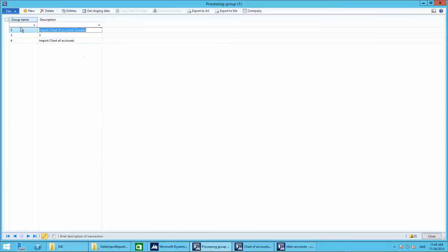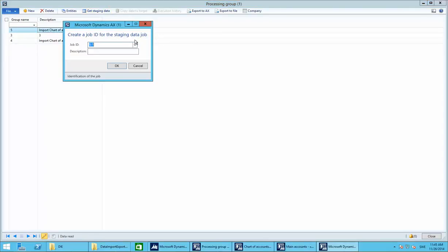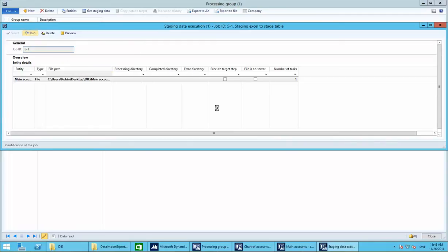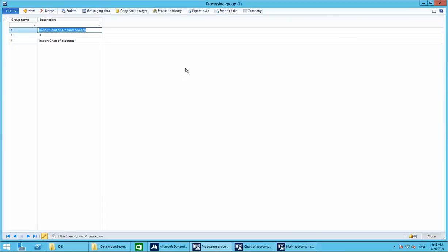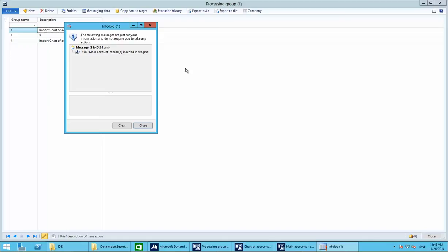Back in Processing Groups, we can see the new one we created — we've set the entities, referenced our Excel sheet, and changed the mapping. Now let's stage the data, which means importing the data from the Excel sheet into a staging table in AX. Set the job ID as '5.1 Staging Excel to Stage Table' and click Run. We get 458 main account records inserted into staging.